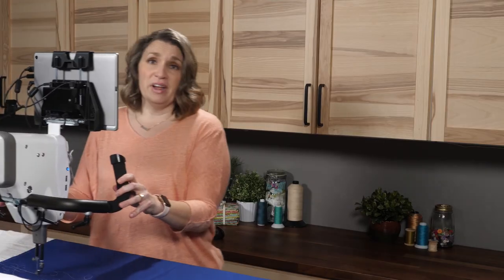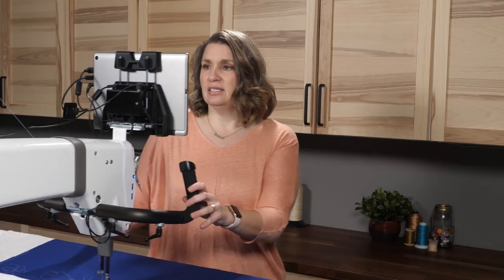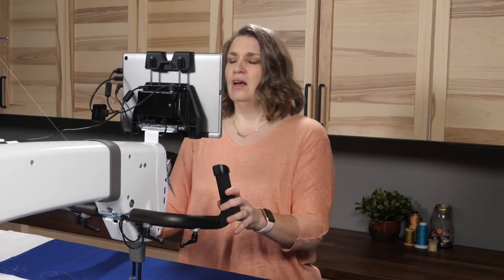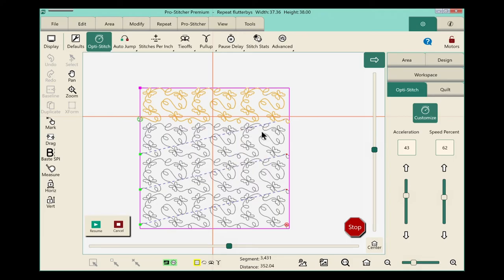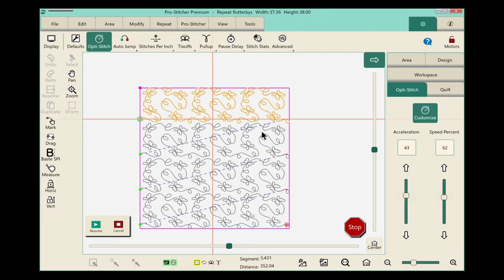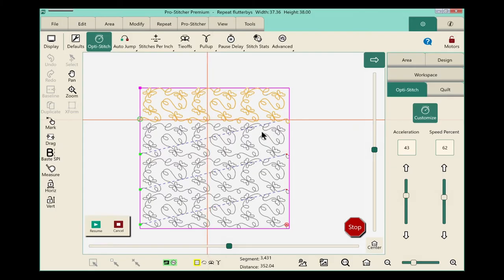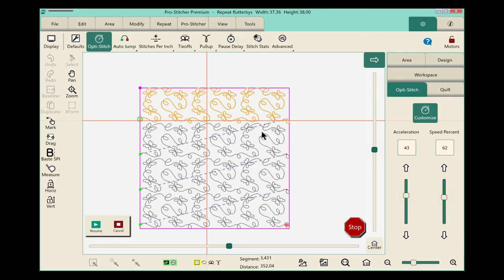Now we're ready for the advance. On the screen, I'm going to touch this red box and close this long jump pause warning. So it's time to position our machine for an advance.